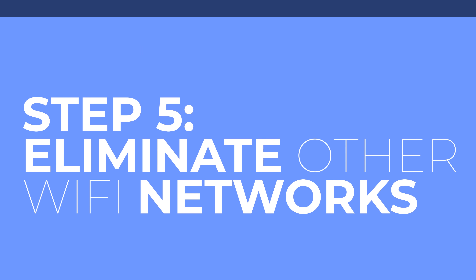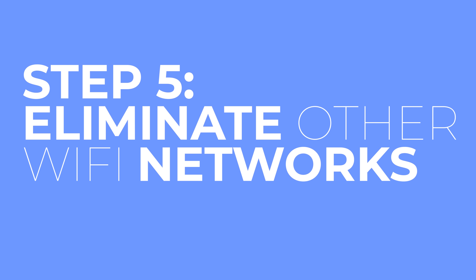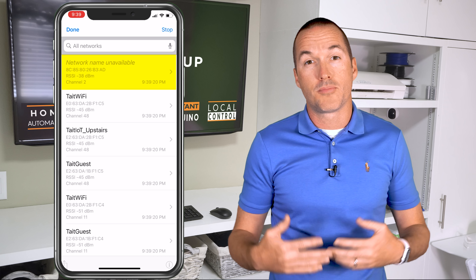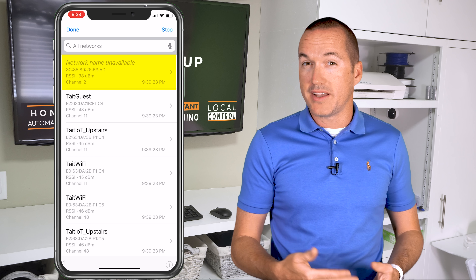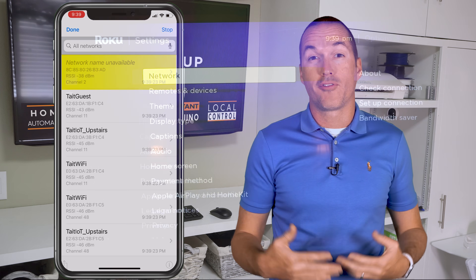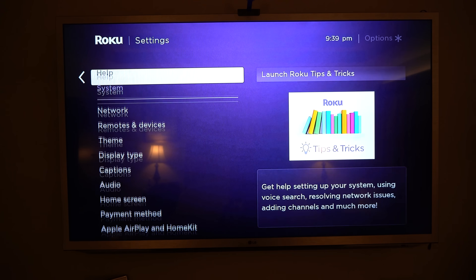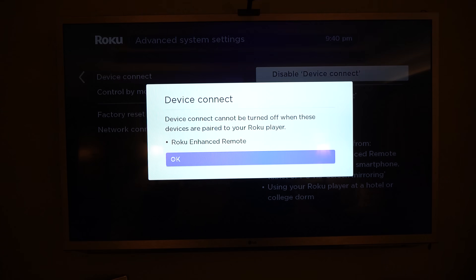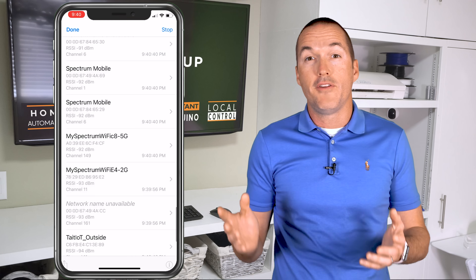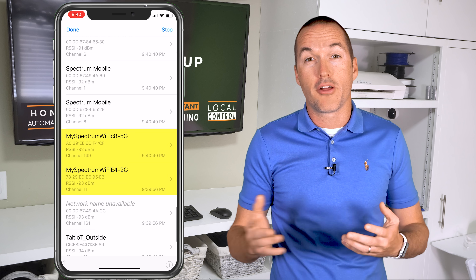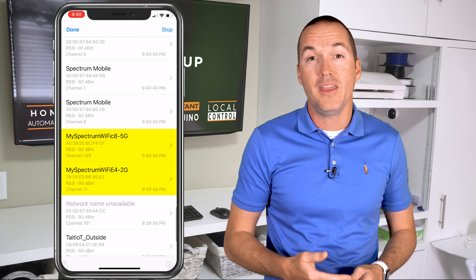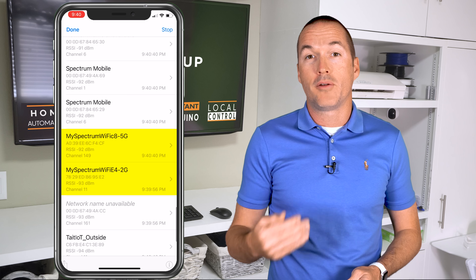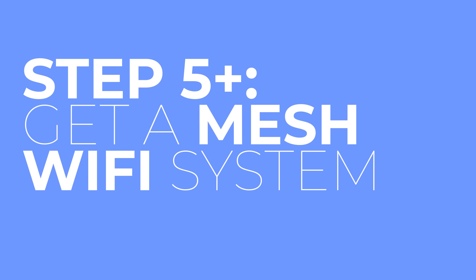Your neighbors might not be the problem. Step 5 is to make sure there aren't any devices in your house broadcasting their own SSIDs. It's common for smart home devices to broadcast their own access points for setup, and streaming devices like the Roku have a wifi network for direct connection mode. If you aren't using these features, it's best to disable them to prevent unnecessary interference and wifi congestion. Also, if you've installed new wifi in your house other than the one provided by your cable company, make sure you disable the wifi on your cable modem and router.